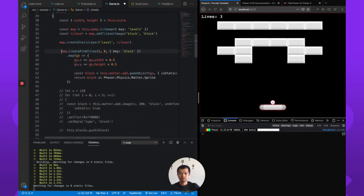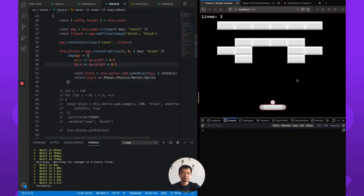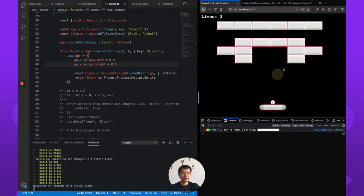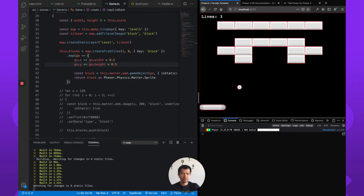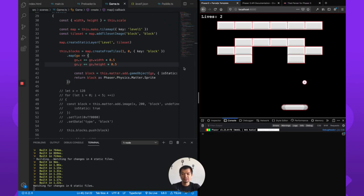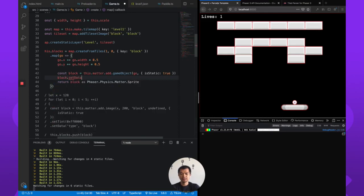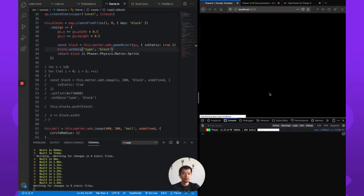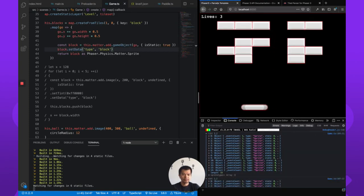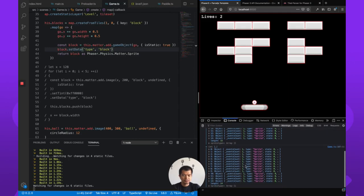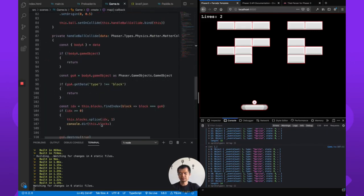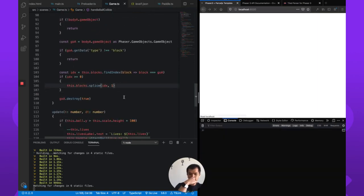We can see the Matter collision bounds appearing on the blocks now — they're working with the physics system. To make the blocks disappear when hit, we need to set the data type as 'block' — block.setData('type', 'block') — which is what we set up previously. We log them out and can confirm this is a sprite, and this is the list of blocks.